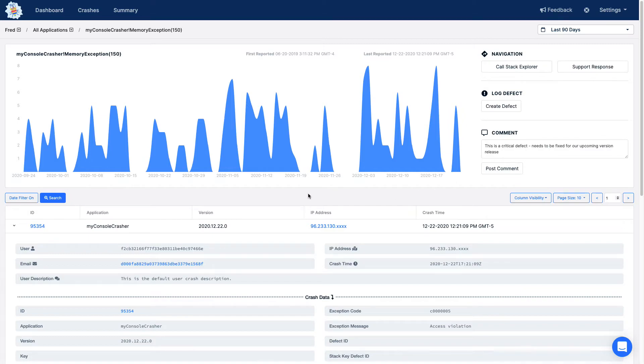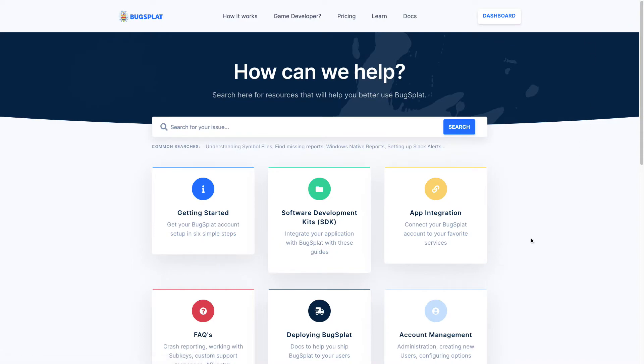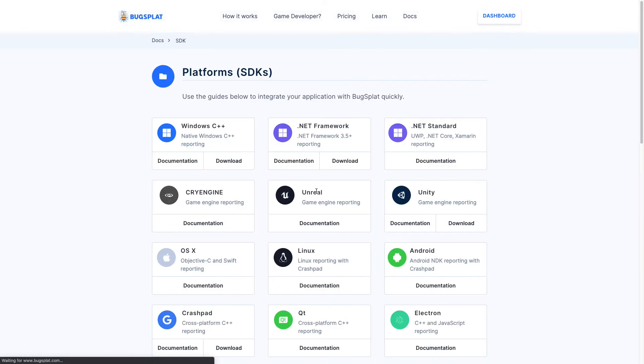To integrate your application with Bugsplat, click the life raft at the top right of the screen. The life raft will direct you to our documentation where we provide information on how to configure Bugsplat on various platforms.